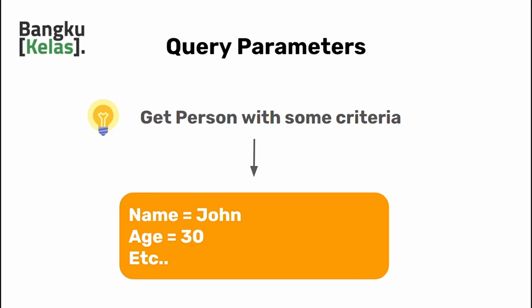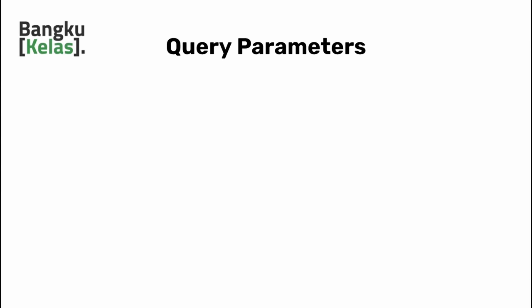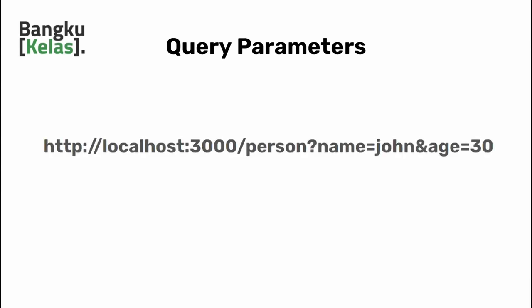For this type of request, route parameters is not quite suitable to handle it. You need another way to handle it called query parameters. Writing query parameters is slightly different from route parameters. You're going to write query parameters by adding a question mark at the end of the URL, then after that you add your query in key-value pairs format. This is the key property and this is the value, and each criteria has to be separated by an ampersand.